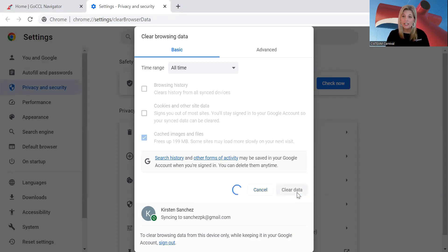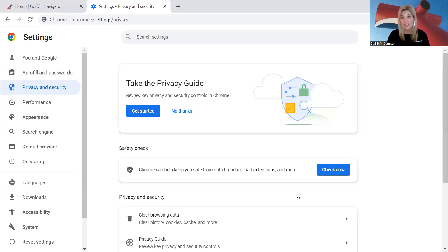All you do is hit clear, and it should clear up any issues you're having with GoCCL. It should just take a few seconds — maybe up to a minute or two to clear, depending on how many of those cache files you have. But it's as easy as that. Hopefully that was helpful to any of you experiencing 'unavailable,' 'oops,' or 'this doesn't rock' messages on GoCCL, and saves you a call to our online support team.